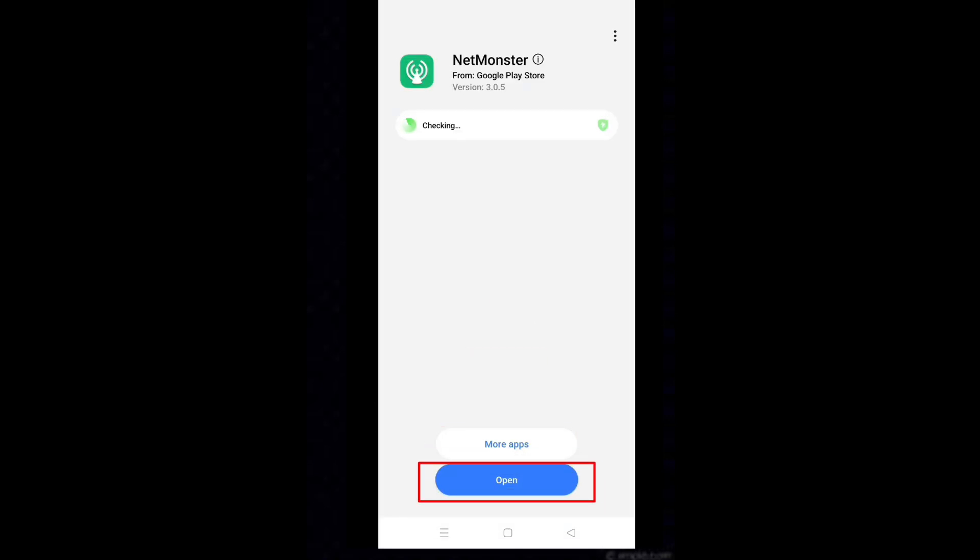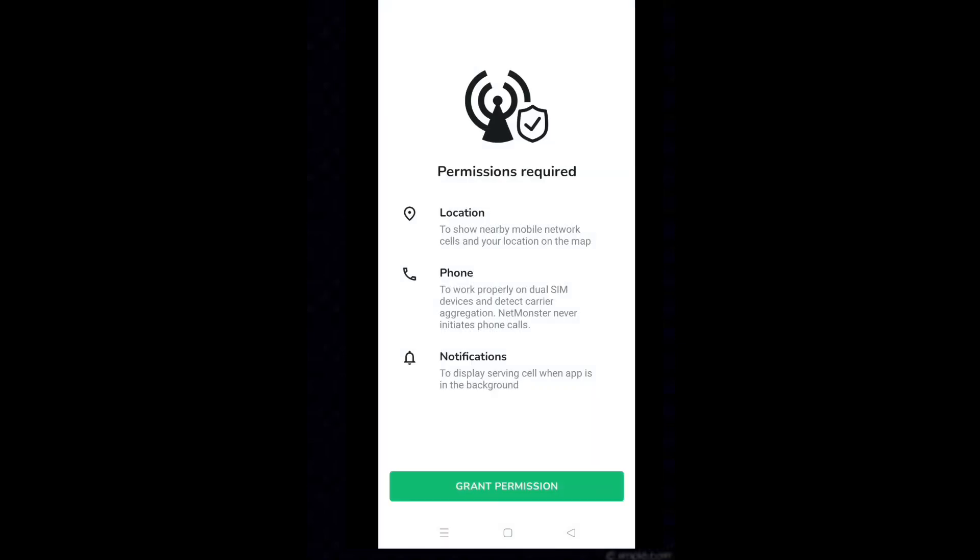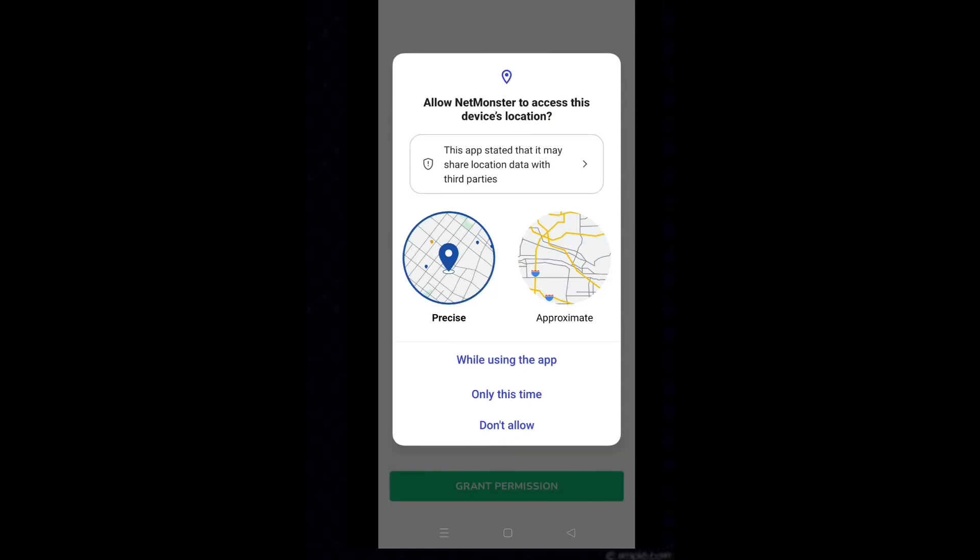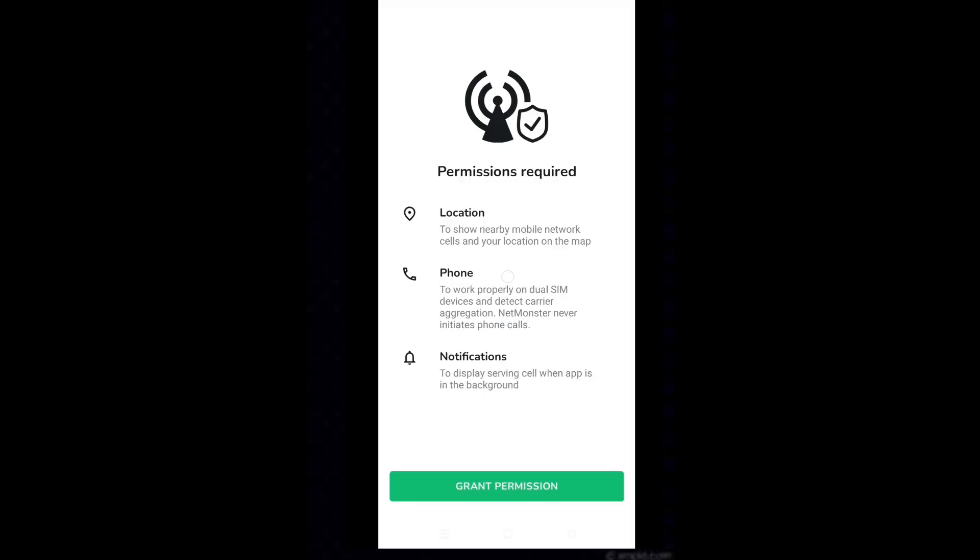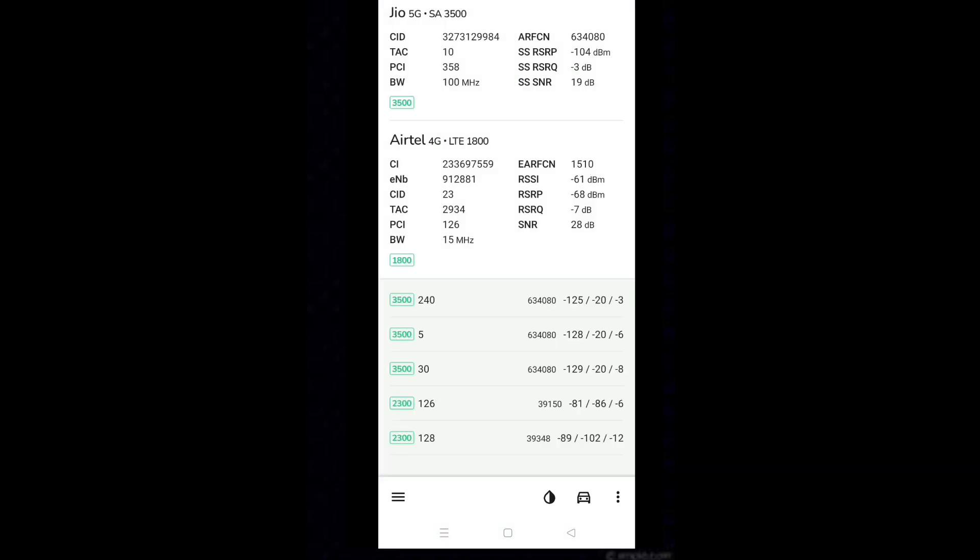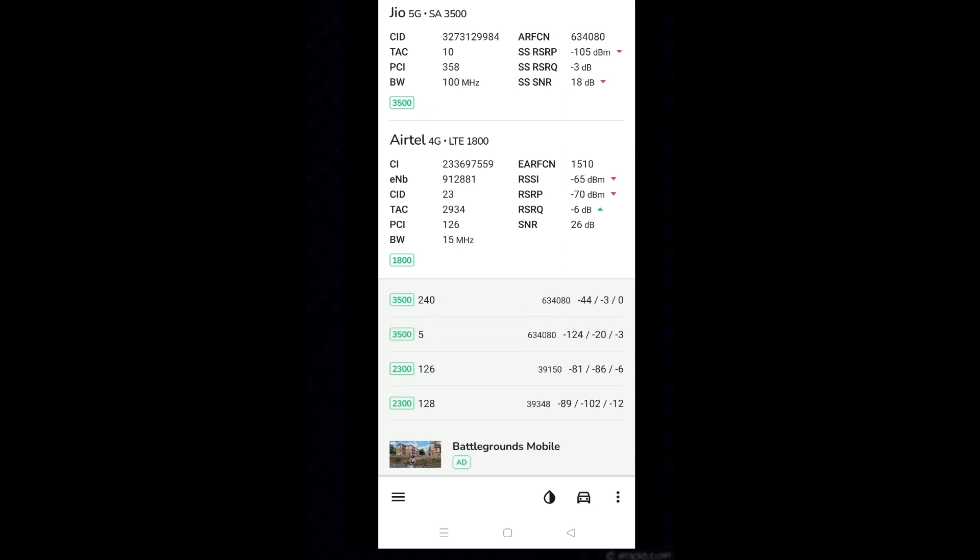Tap on open. Again select Allow. Now your network will be automatically switched to 5G only. The NR only is selected by default in this app, so you need nothing to do.